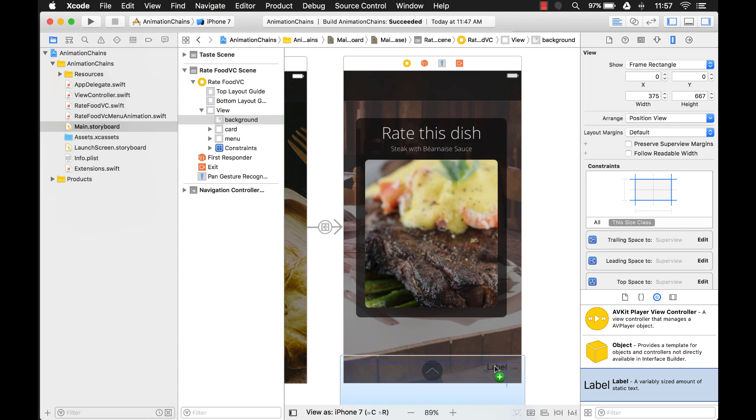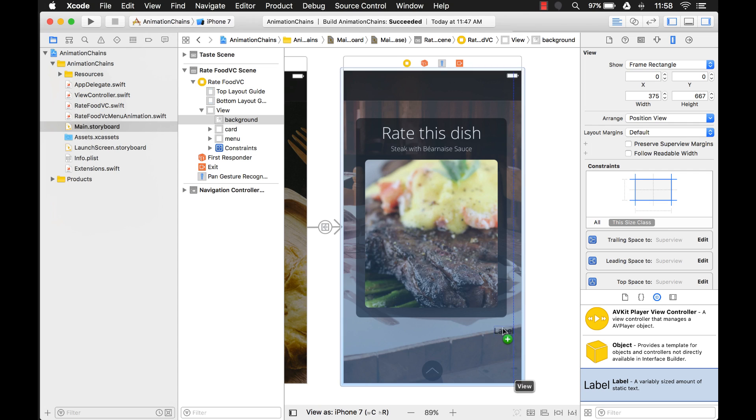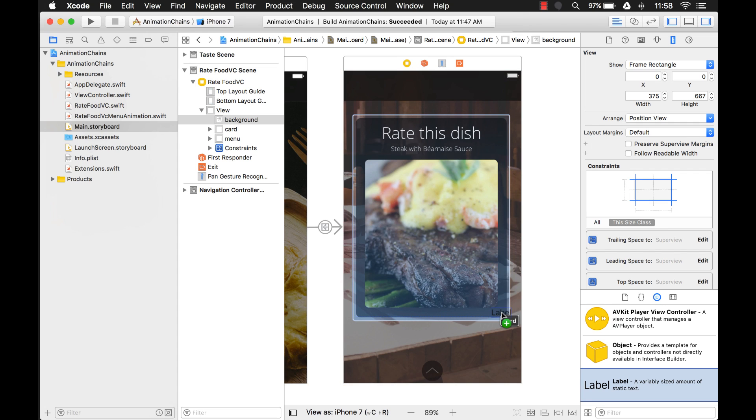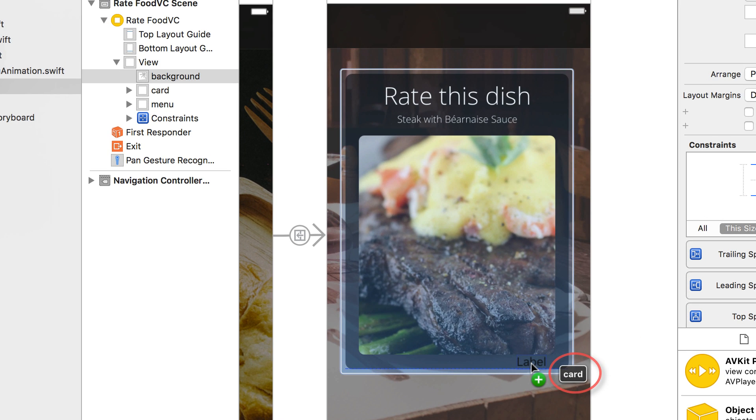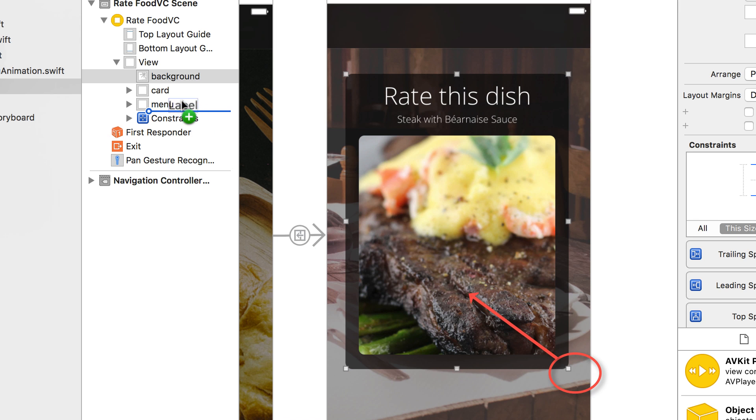But you notice other things turn blue too. And these things are also containers or other UI views that this label can go into. So when I hover over here, it means it's going to be dropped into, as you can see that text right there, the UI view that I call the card, which is right here.